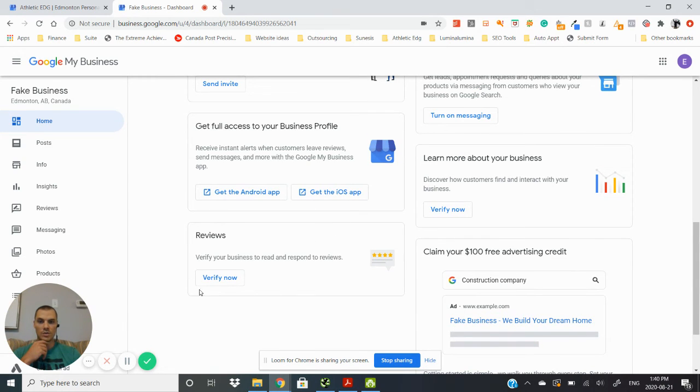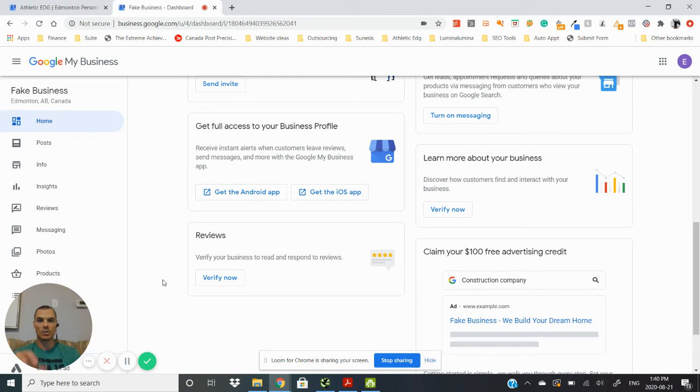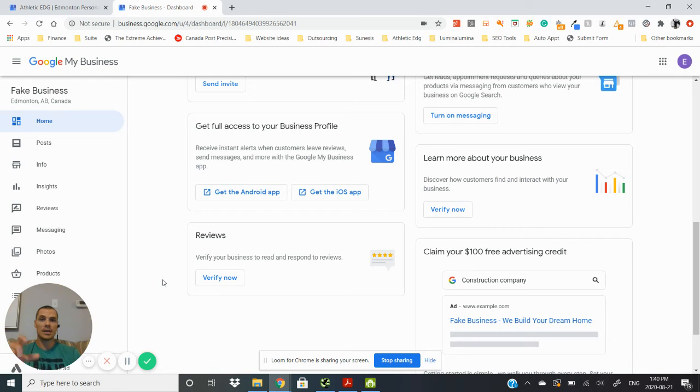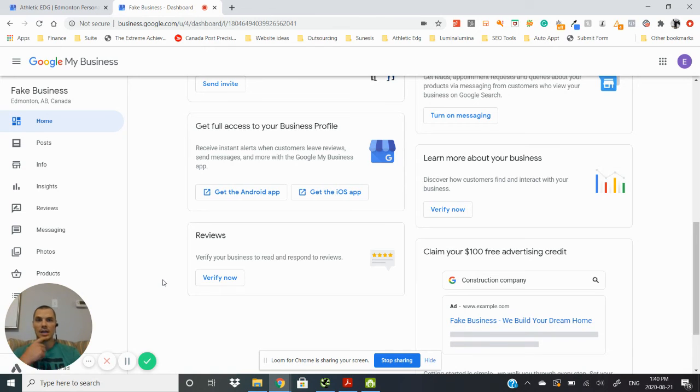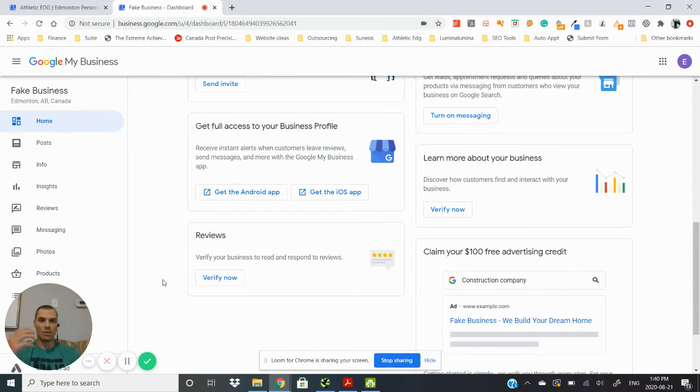This is where you're going to manage your reviews. You won't be able to manage those until you verify your Google My Business listing. So when you fill out that information of where your physical address is, Google will either mail you a postcard or they will verify it via text message, which I've seen them do occasionally, right now especially with COVID they've been doing that a little bit more.